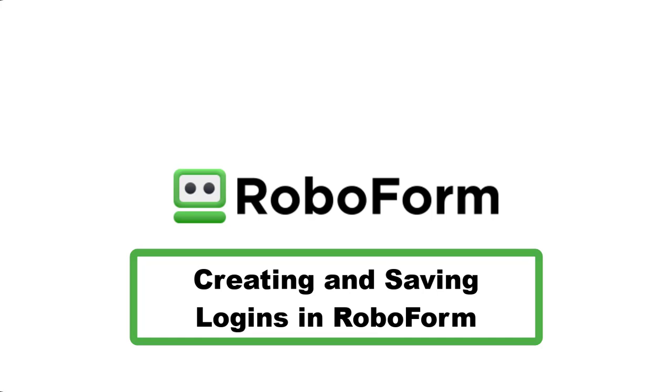This video will go over how to create and save a login in RoboForm. There are two main methods for creating and saving a login: automatically as you sign in or create a new account, and manually.